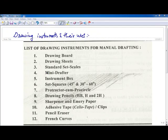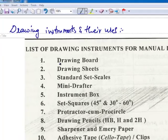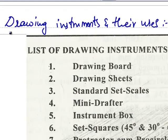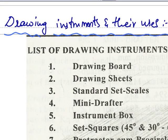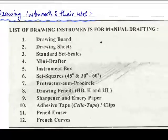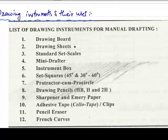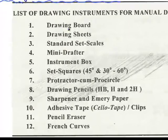Hello and welcome everyone. My name is Vaibhav Roy. In this video we are going to study about the drawing instruments and their uses. Here are some of the drawing instruments for manual drafting. Let's see them.